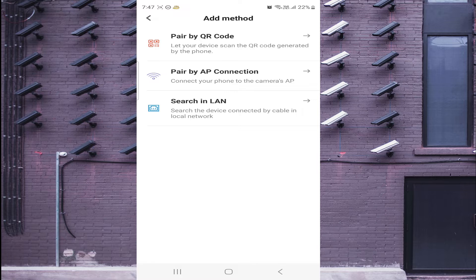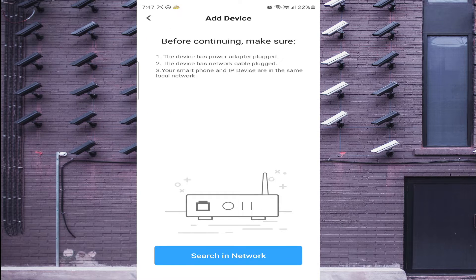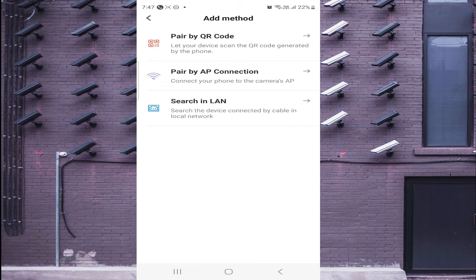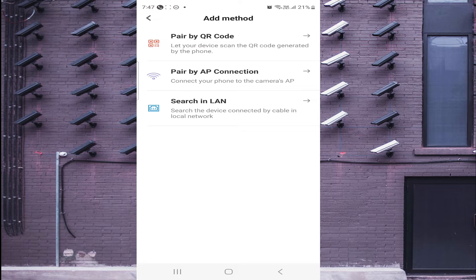Here you find three options. The third option is for when you are already connected to the same Wi-Fi as the camera — click LAN Search and it will detect automatically. The first option, Pair by QR Code, is used when you want to access the camera outside your premises using your mobile data. The second option, Pair by AP Connection, is used when a location has no Wi-Fi — you just plug in the camera and connect directly to it.